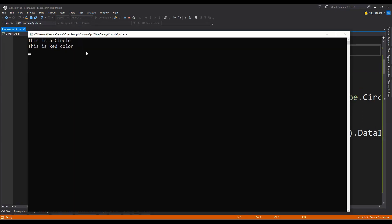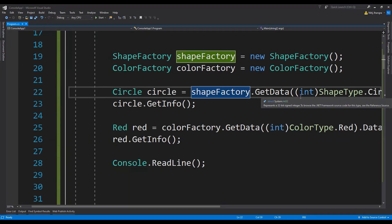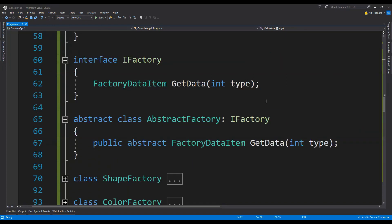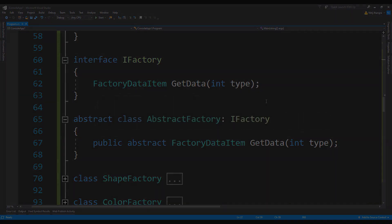We have the type of classes printed on the console: 'This is a Circle' for the Circle class, and 'This is a Red Color' for the Red class. This means our factory classes are working fine in returning a new object depending on the type. That's how you create an abstract factory class which can be used for a number of other concrete factory classes. Do let me know what you think in the comments, and if you liked this video, place a like and click subscribe. See you in the next video!